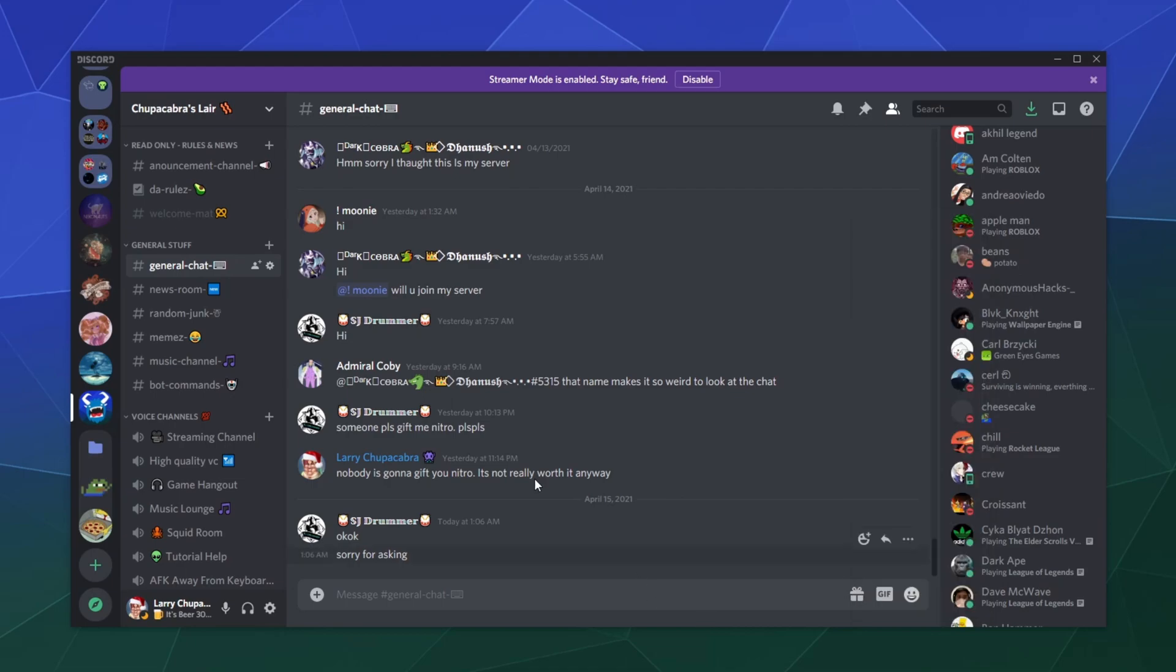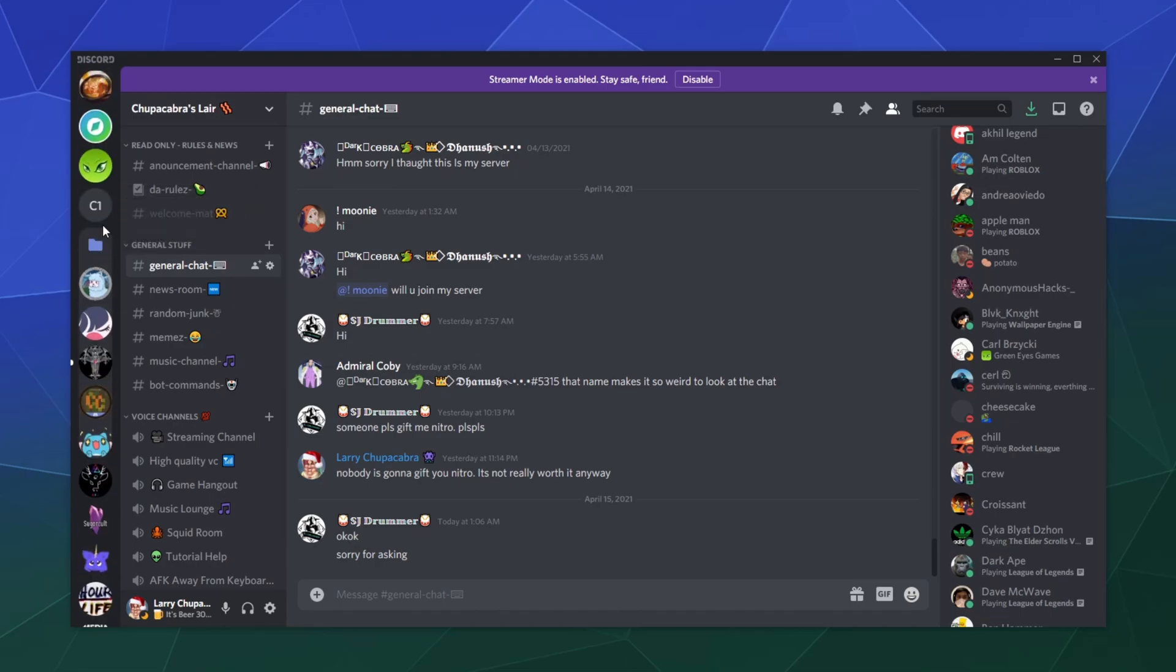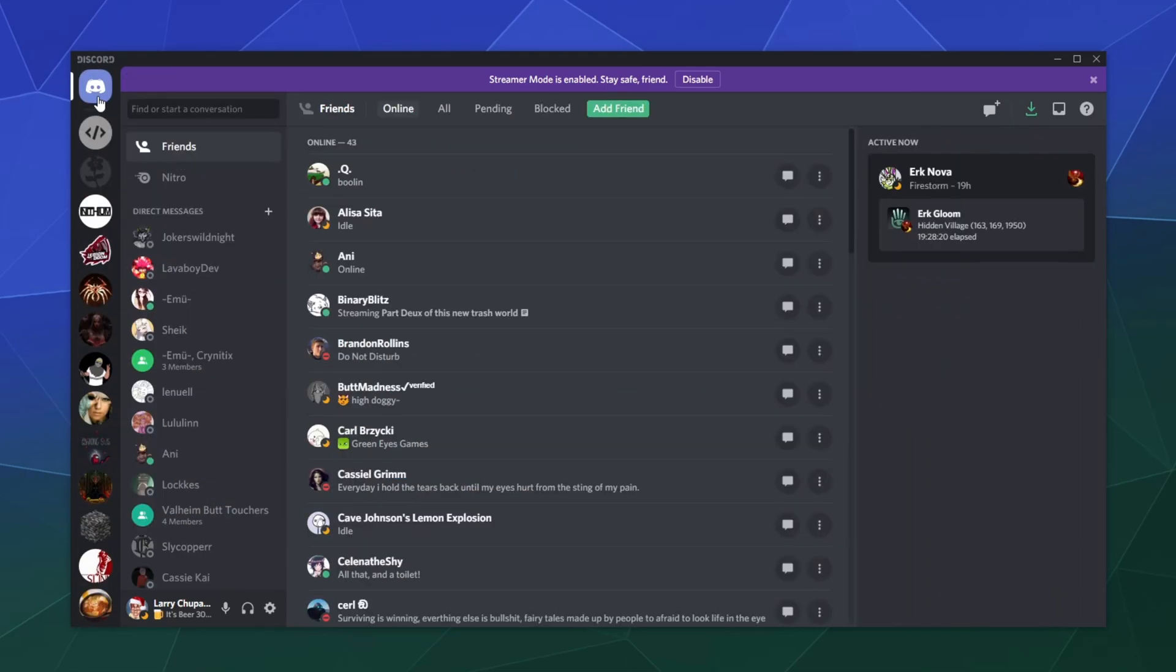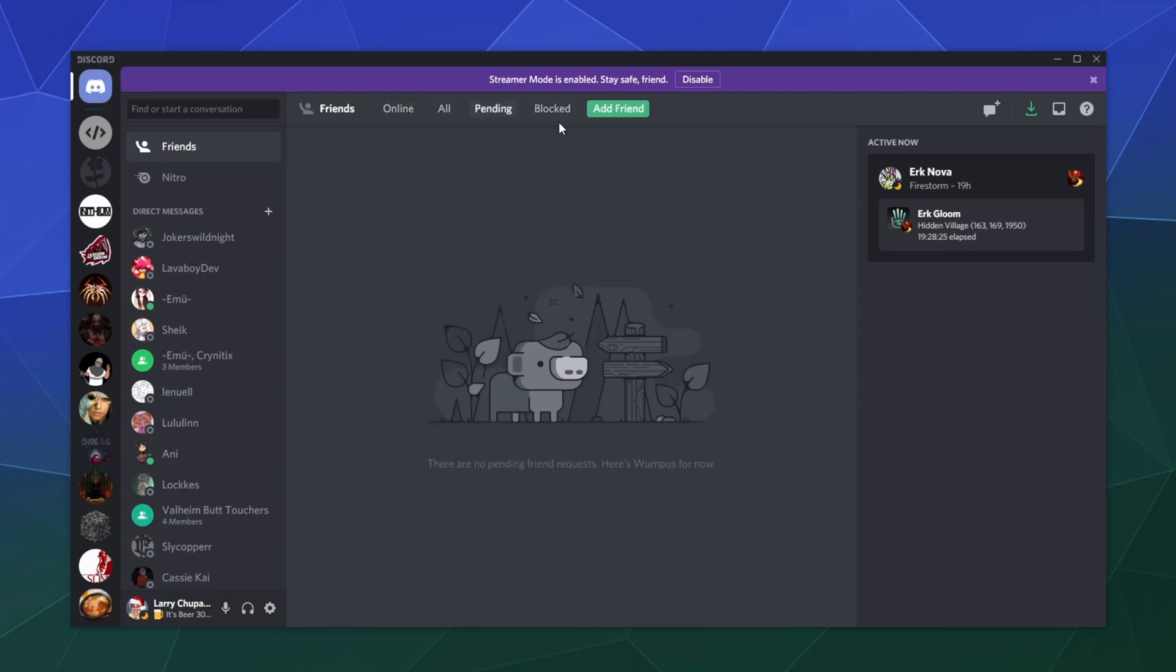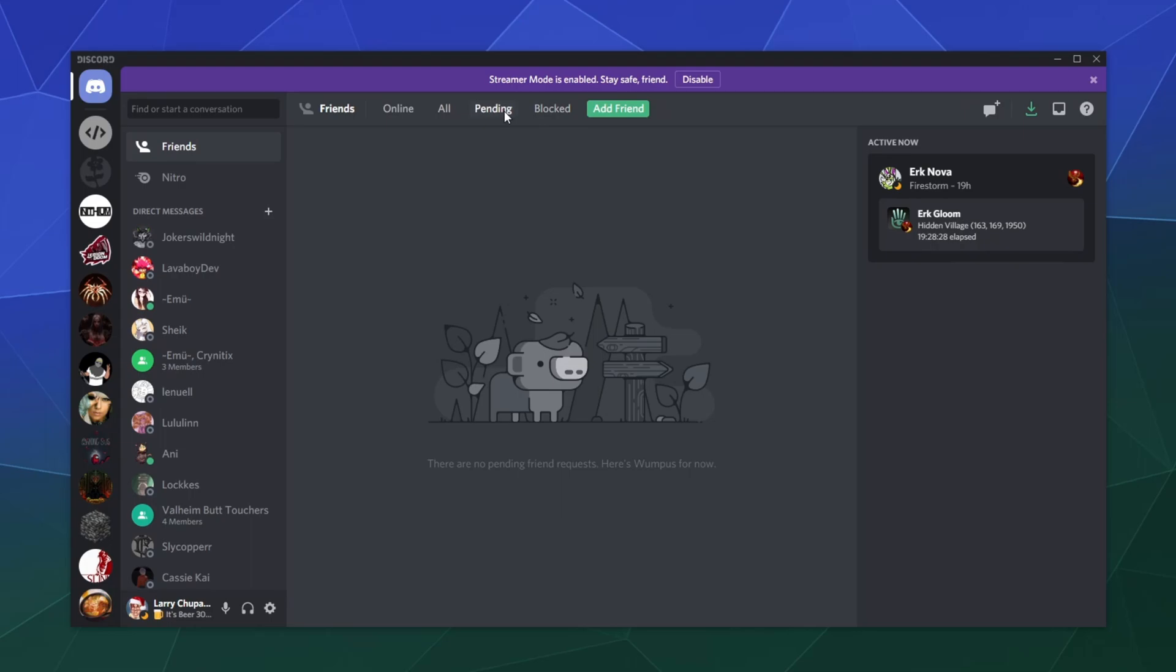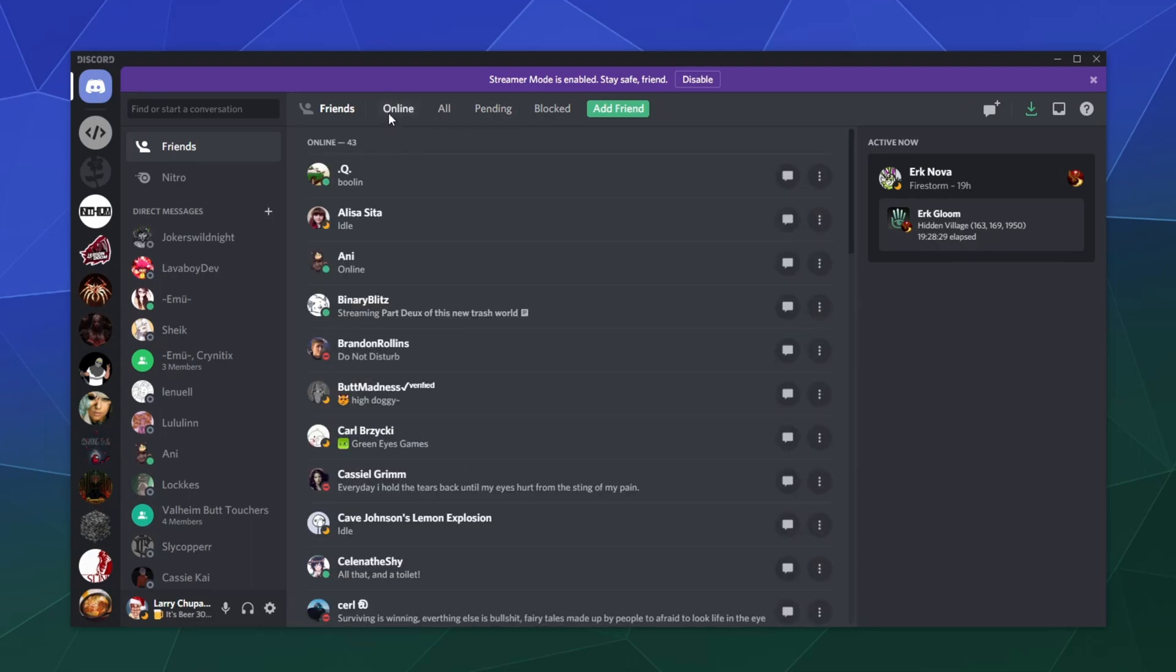So that's it for this one ladies and gentlemen. That's how you handle sending friend requests, accepting friend requests, blocking people. You can see all the people that are blocked over here.